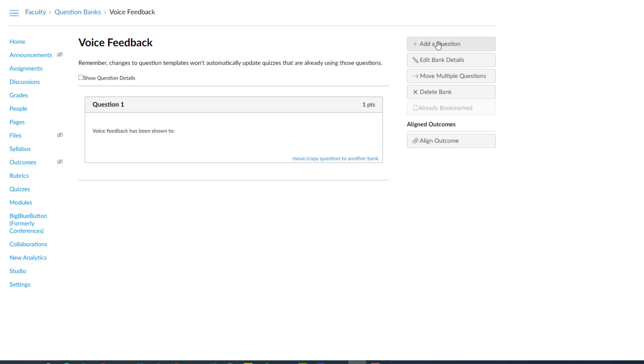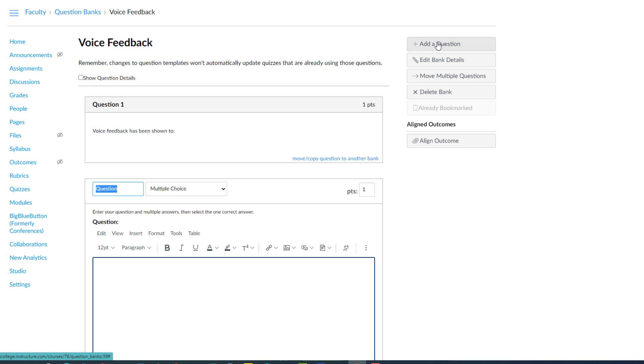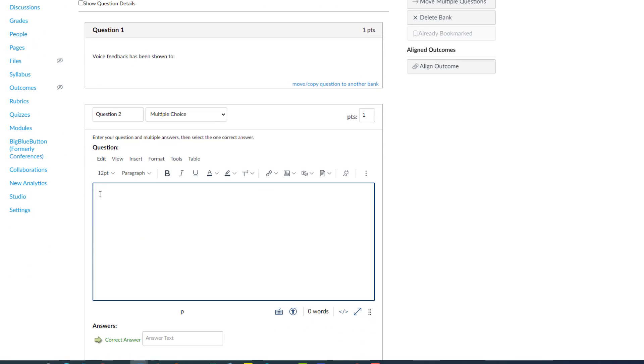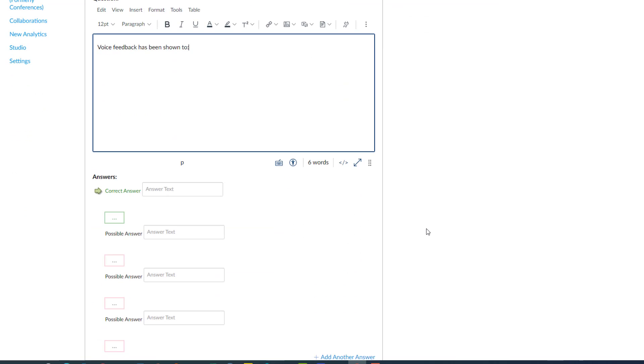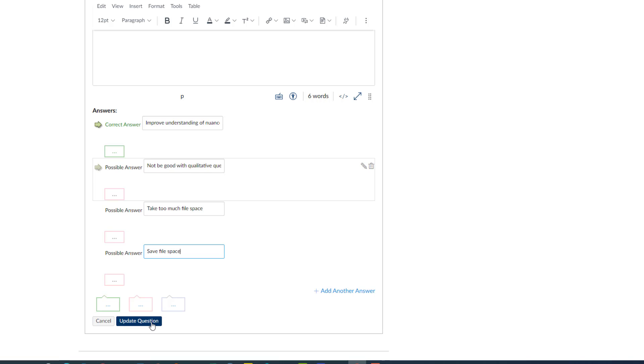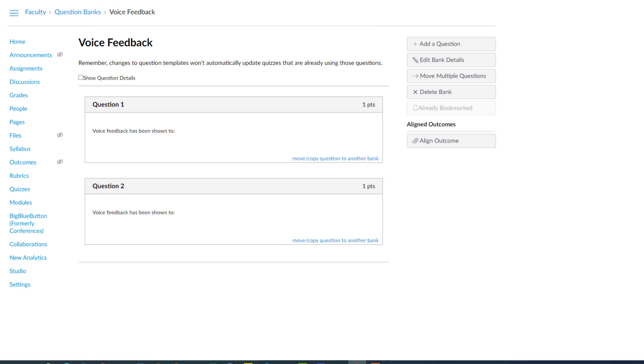Now we're going to create another version of the same question. So I simply add a question. I'll call this question 2. Now when you're making different versions of the same question, there are really a couple different ways to vary it. One is to use the exact same question and provide different possible answers. The other is to use different versions of the same question. So for instance, if it's a math problem you just might use different values for different versions of that question, but the functions and everything else would be the same. So I'm going to do the former in this case. I'll just say voice feedback has been shown to, but I'll use different answers. So we're going to update this question. So now we got question 2.